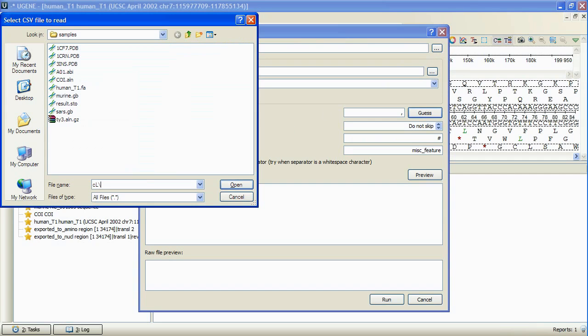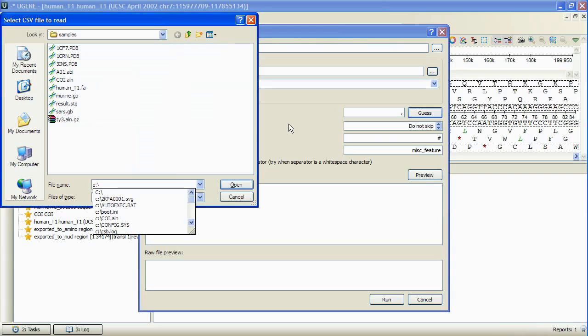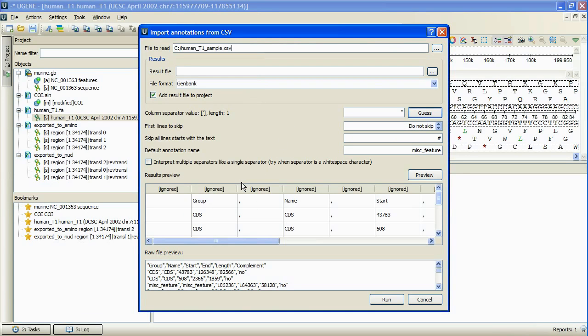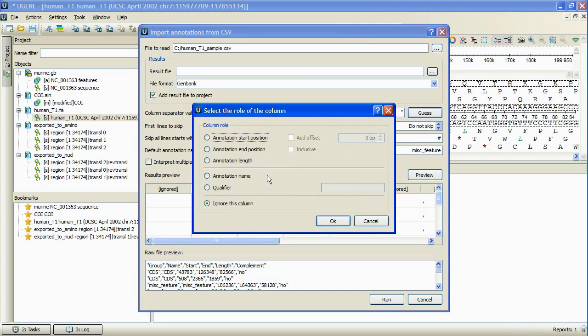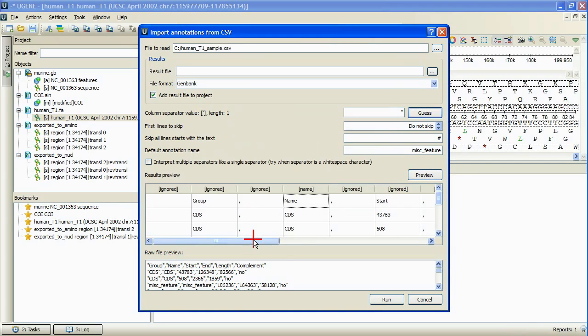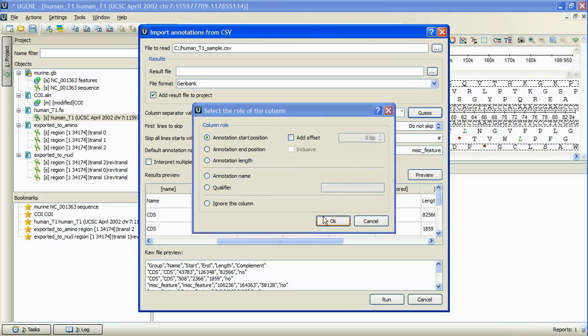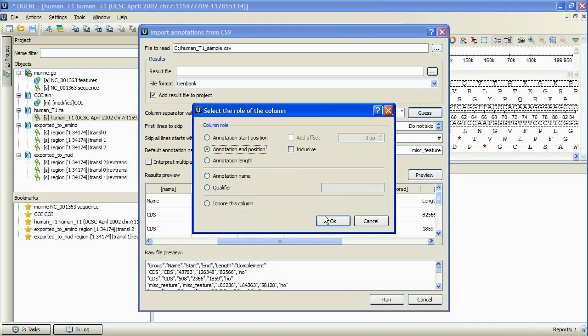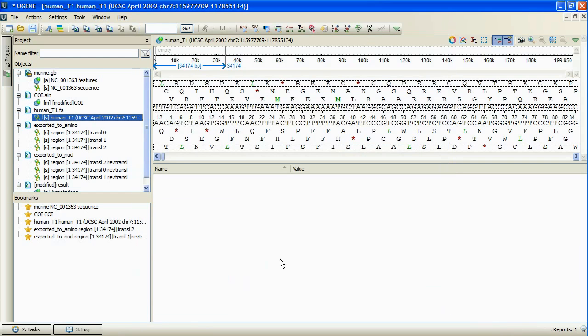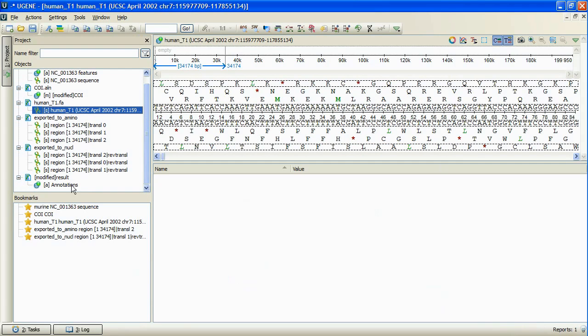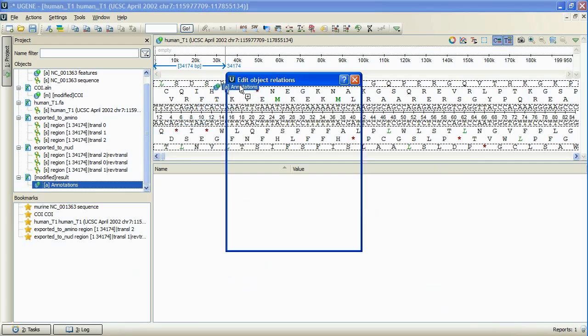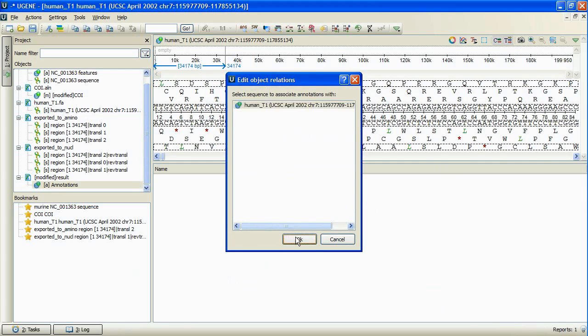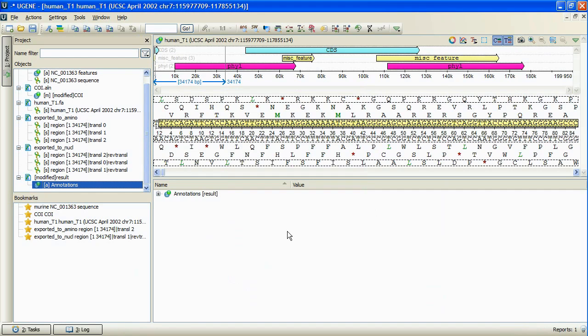For example, this one. By pressing preview button, we can bring up the raw and the resulting views of the annotations contained in the input file. By the way, the feature was requested by our user Andy Krause.